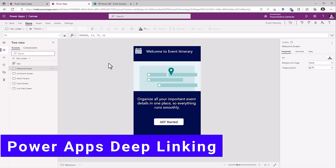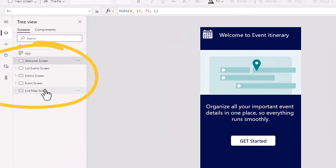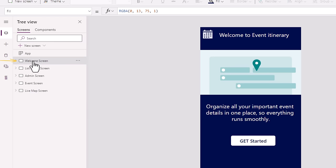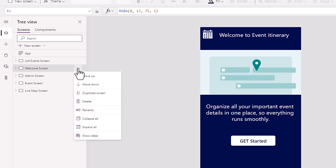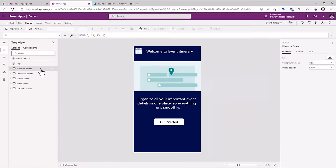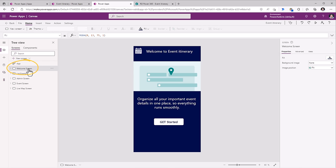I have an event itinerary PowerApp which allows the users to organize all the important event details all in one place. This PowerApp has multiple screens. The landing screen for the PowerApp is always the first screen that is placed in the screens tree view. I can move screens up and down using the ellipses option. When a user launches the PowerApp, the first screen that will show up would be the first screen listed in the screen view.